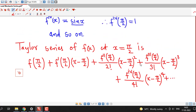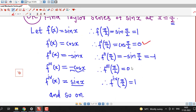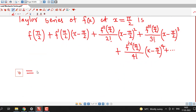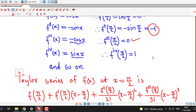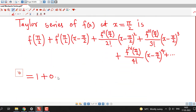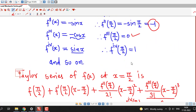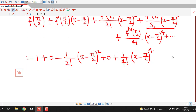Now we substitute all the values of these derivatives. The value of the function at pi by 2 is 1, and the odd-order derivatives — first and third — are 0. So this gives 1 plus 0. The second derivative is minus 1, and we have 2 factorial in the denominator, so we write minus 1 by 2 factorial times (x minus pi by 2) squared. The third derivative is 0, so that term vanishes. The fourth derivative at pi by 2 is 1 divided by 4 factorial, giving 1 by 4 factorial times (x minus pi by 2) raised to 4, and this continues.